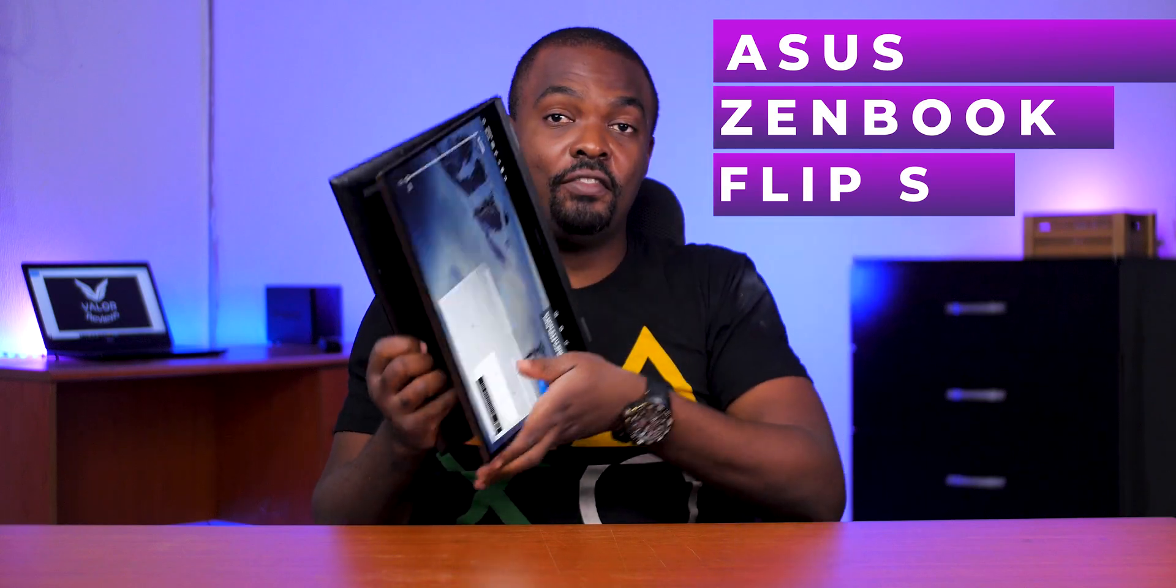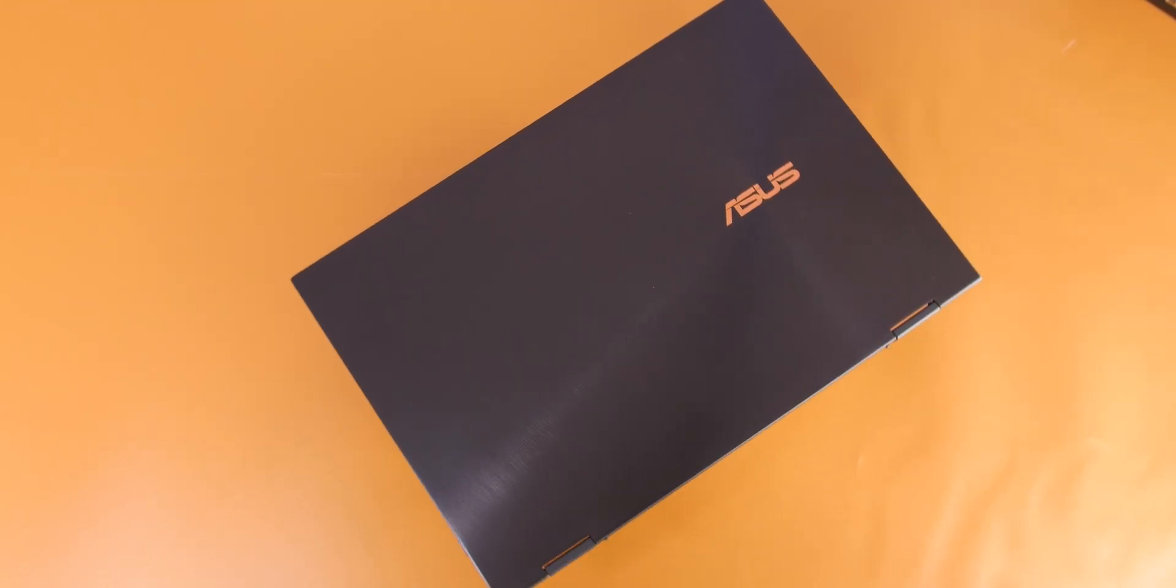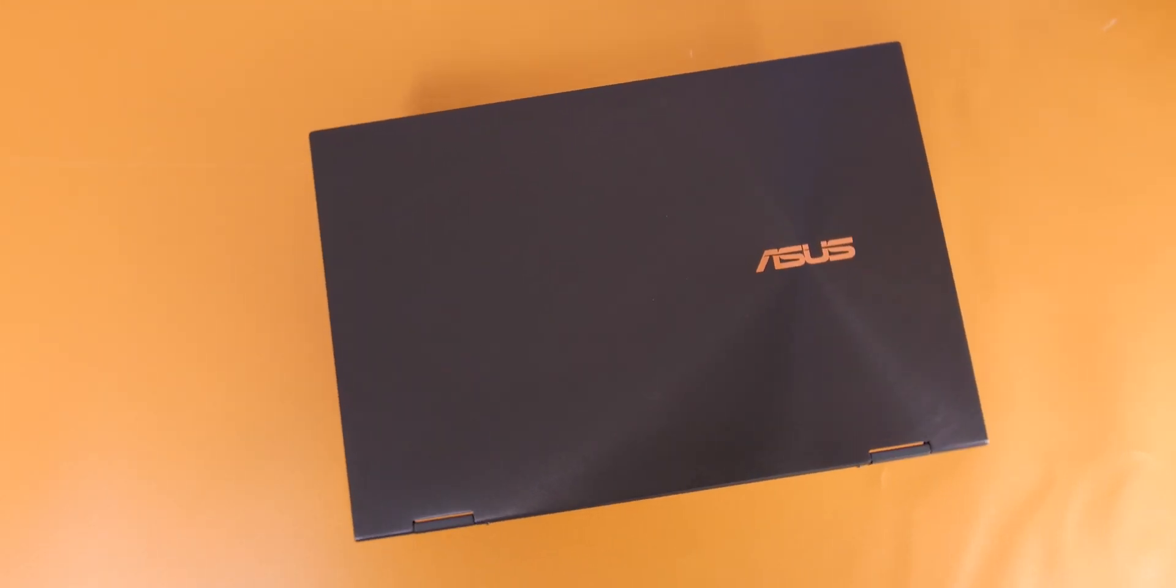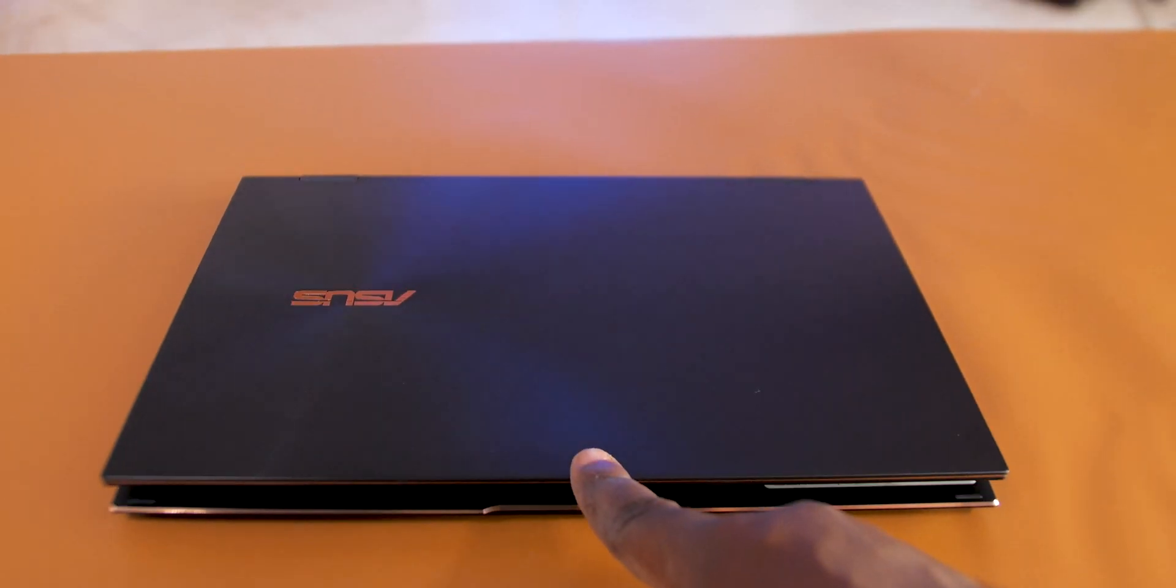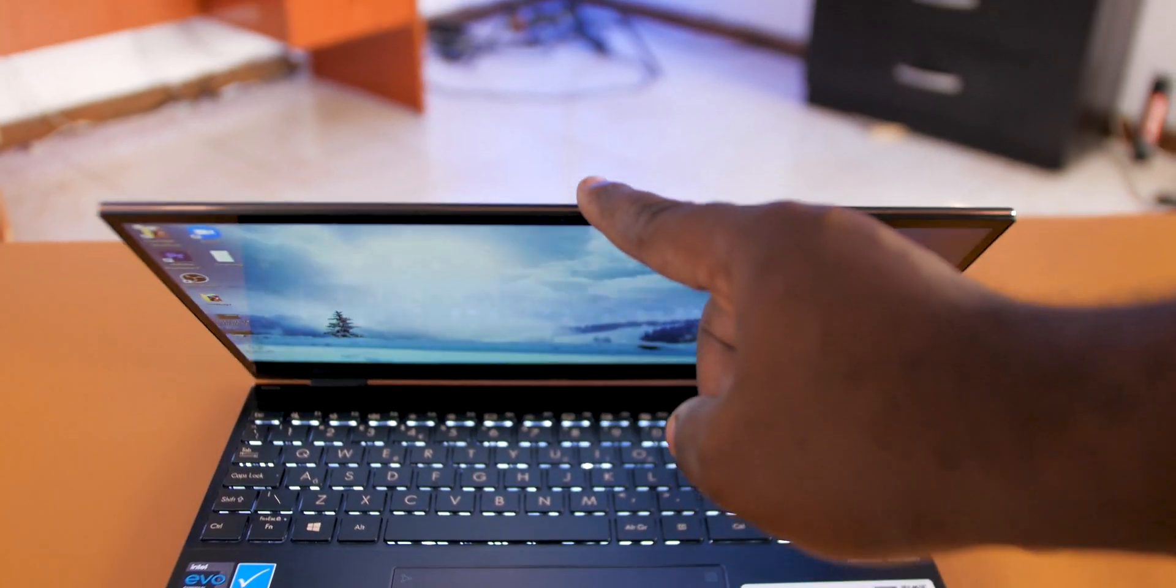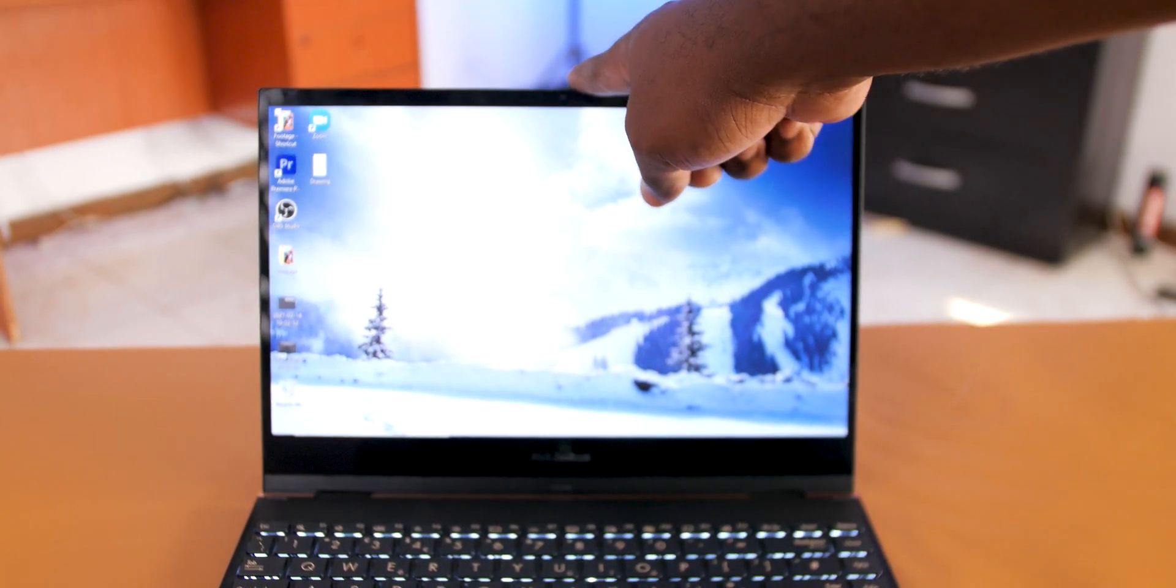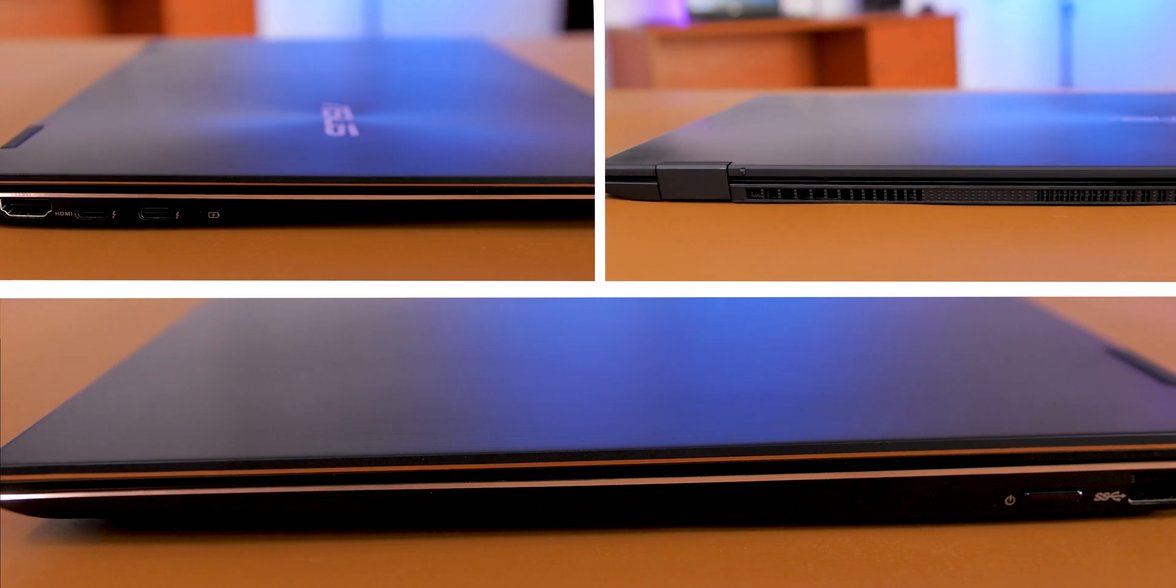Hello guys, welcome to Valor Reviews and this is the ASUS ZenBook Flip S. The ZenBook Flip S is one of the first ultra-thin and light laptops to feature Intel's Tiger Lake CPUs with Xe graphics, and don't let the size deceive you - this convertible 2-in-1 laptop is fast.